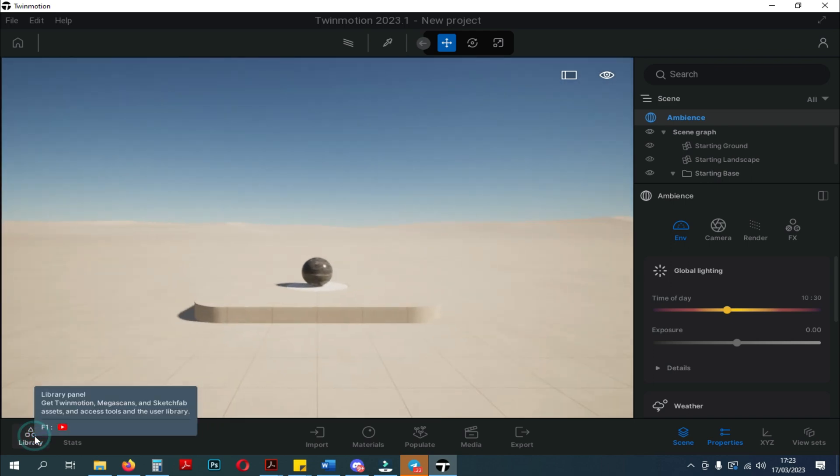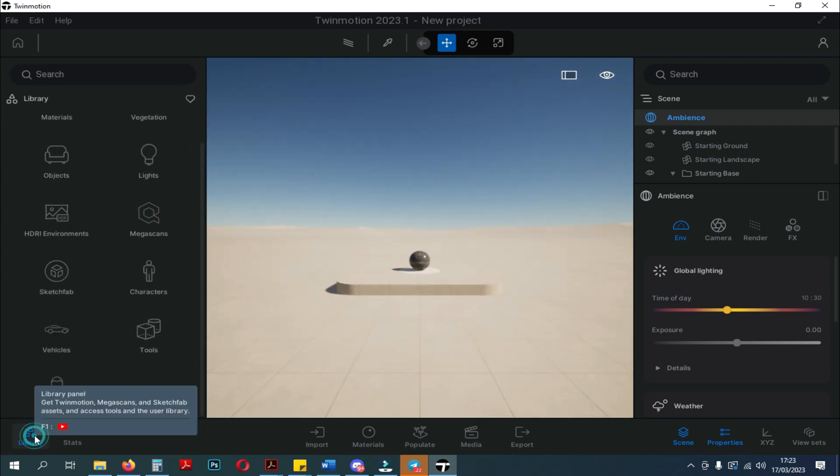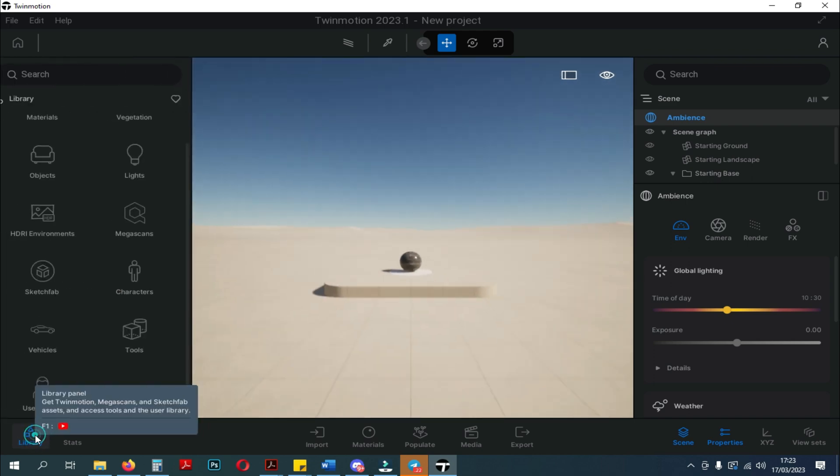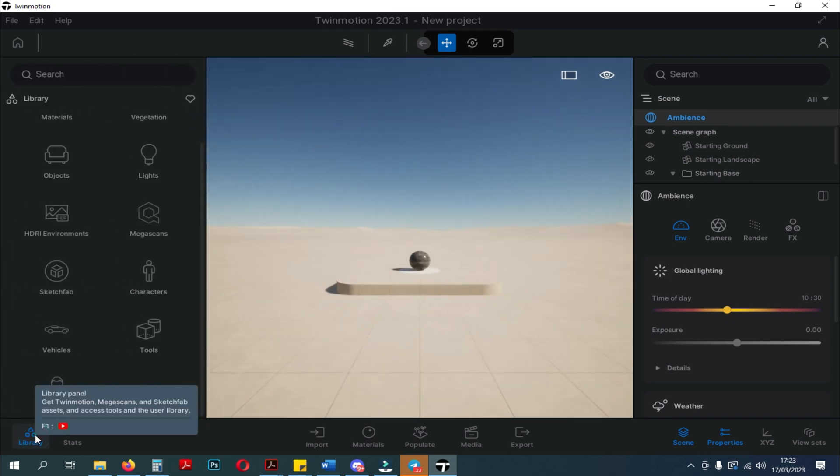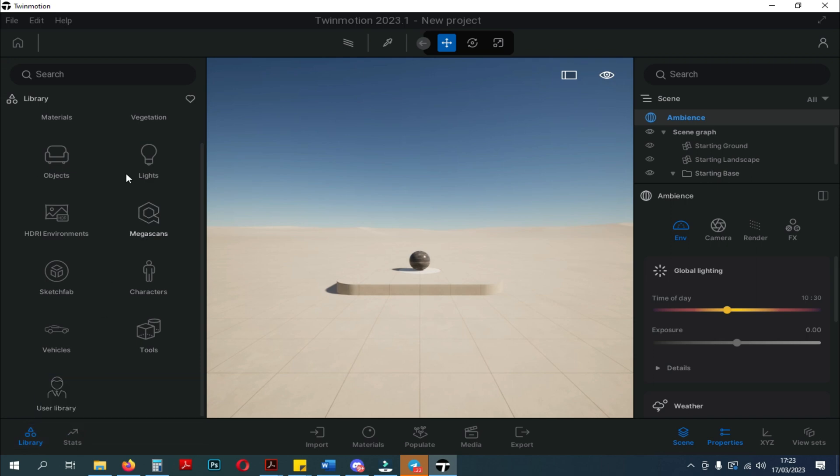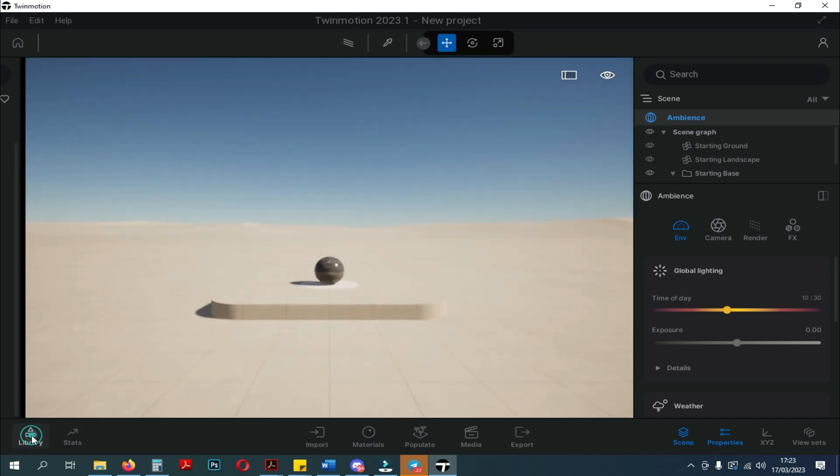You can see here, when we click on the library panel below, the library window will close. And if we click again, the library window will open.